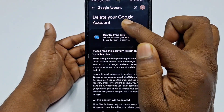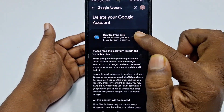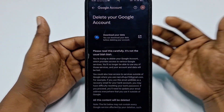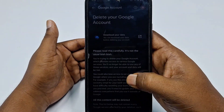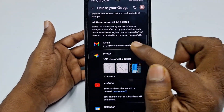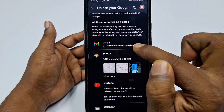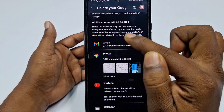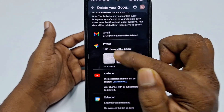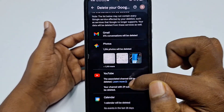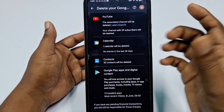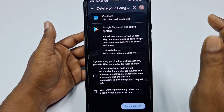After that, you'll see options to delete your Google account and download your data. You can download your data before deleting if you have important information in Gmail. In my case, I have 376 conversations, 1316 photos, calendar, and 5 contacts.